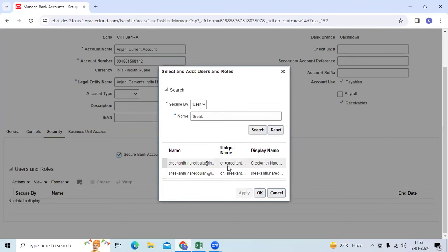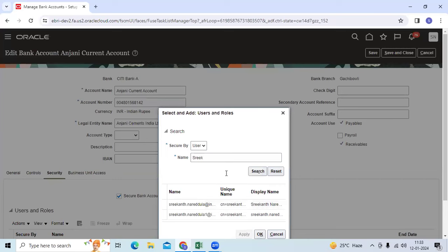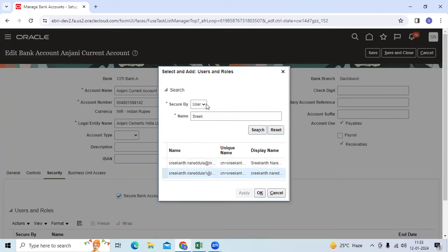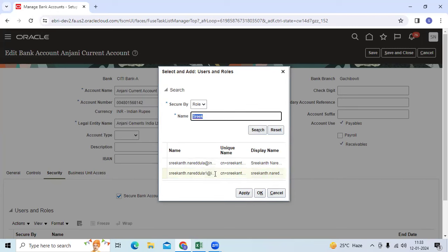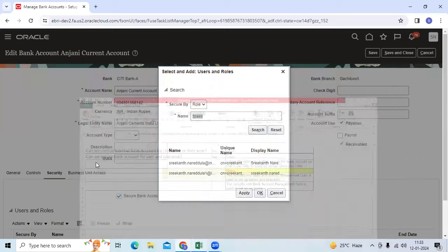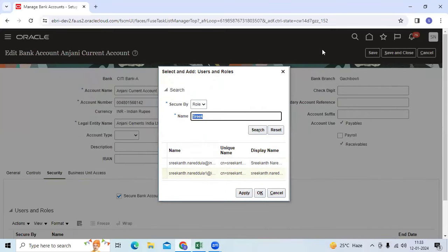You can add a specific user or you can add a role. In the future, this user will be able to access the entire data, and you can modify some GL setup at the bank account level. Thank you.